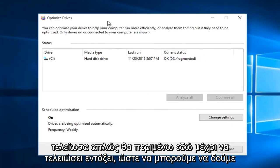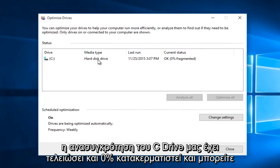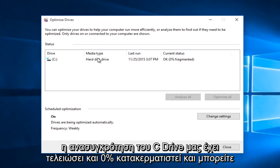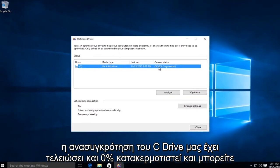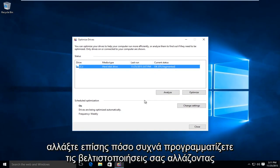Okay, so we can see our defragmentation of our C drive has finished and 0% fragmented.